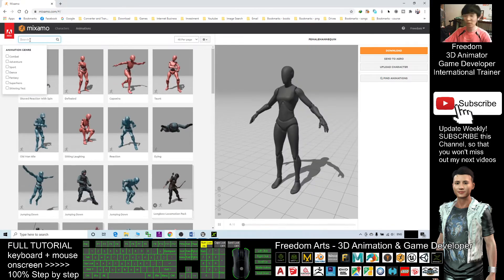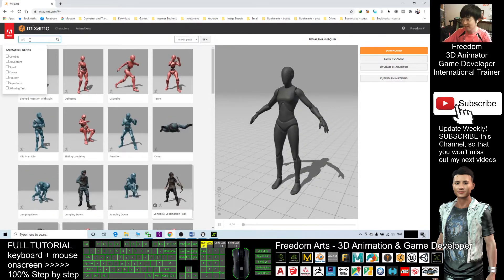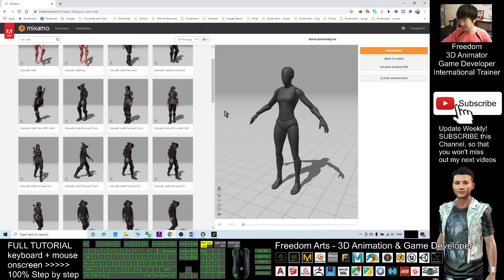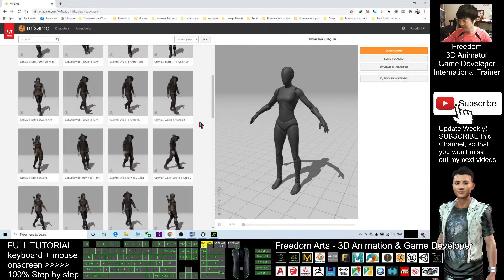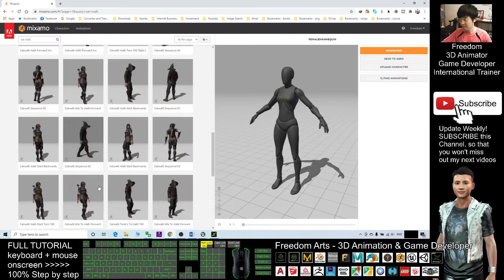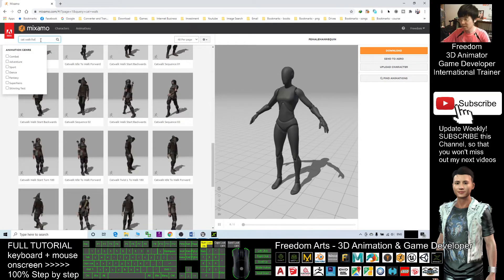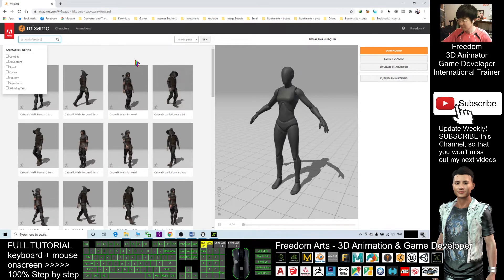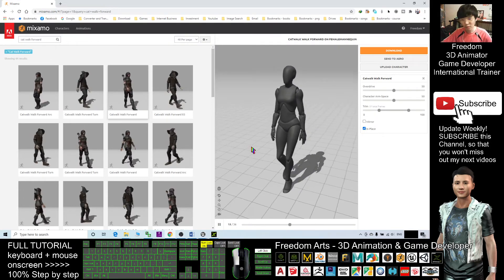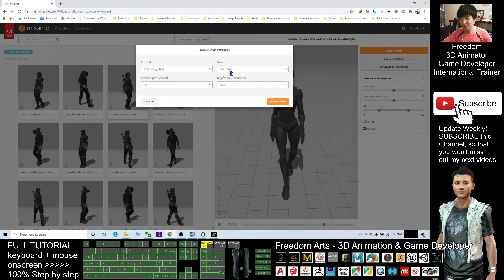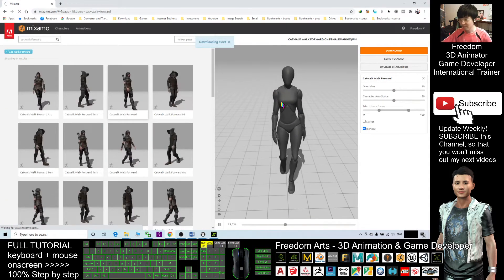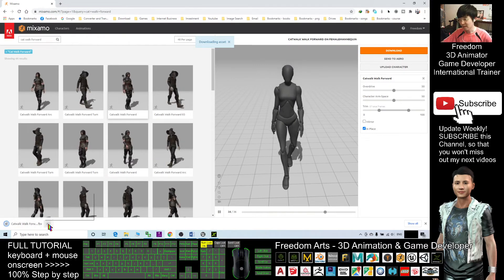In the search, look for Catwalk for Women — I suggest you use the Catwalk animation. Find Catwalk Forward. Remember, you must enable In Place. This is a catwalk for women — it looks much better. Click Download, and choose Without Skin since we don't want any skin included. Click Download. Once done, click Show in Folder — the downloaded FBX file is now here.